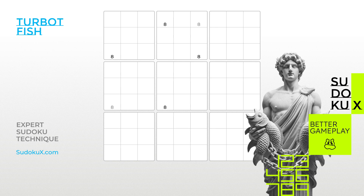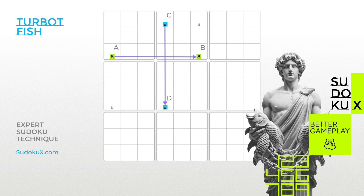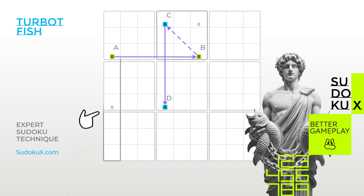For the same digit, identify two strong links on the Sudoku board — cells A and B, and cells C and D. A strong link means that the digit is confined to only two possible cells within a house, either a row, column, or block, so they cannot both be false at the same time. If any combination of the strong links' endpoints — for example B and C — meet each other in the same house, we can ascertain that one of the other endpoints, for example A or D, must be true. This allows us to remove the digit in question from the cell where A and D intersect.